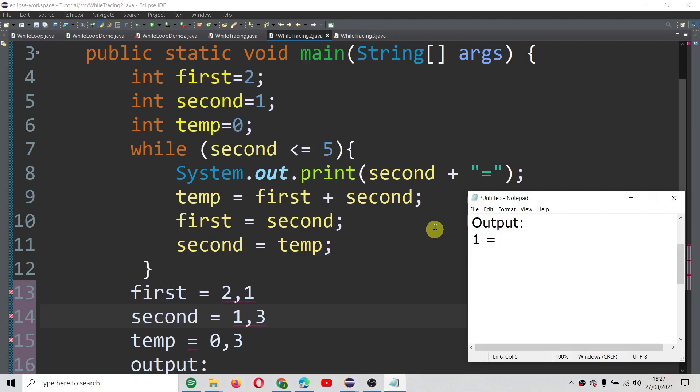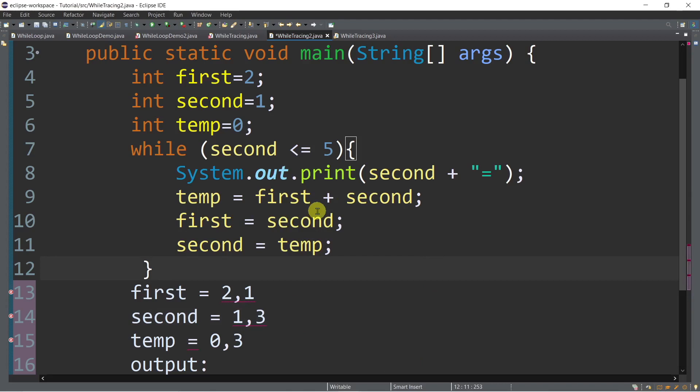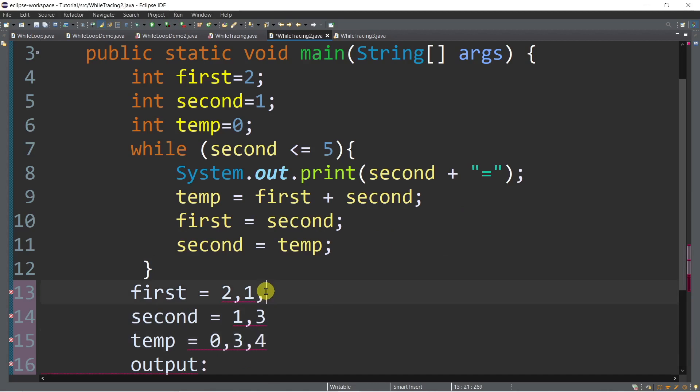Next, temp is equal to first plus second. The current value of first is 1 and second is 3, so temp is now 4. Then first is equal to the current value of second which is 3. And then second is assigned the value of temp which is 4.